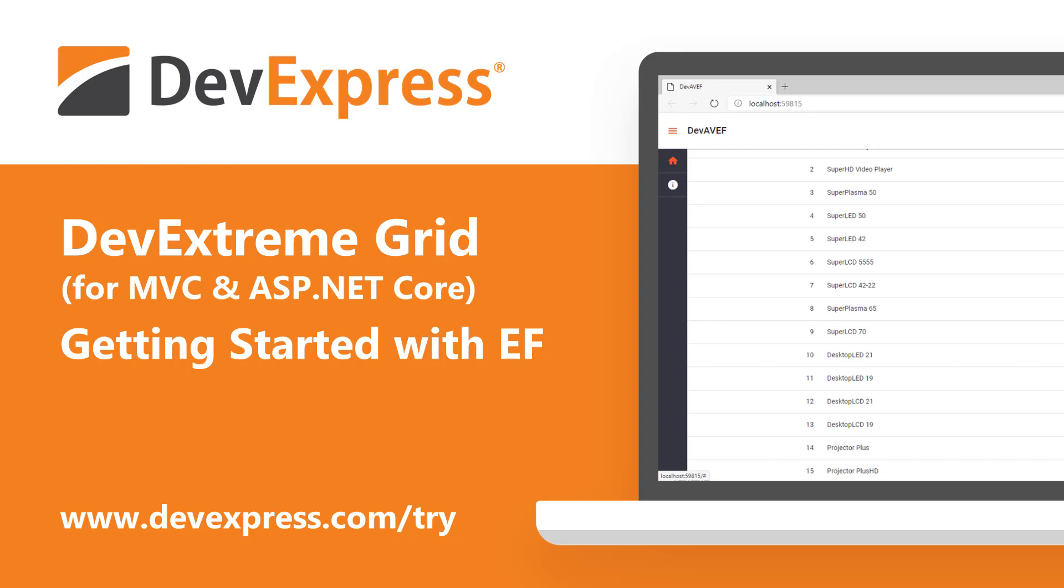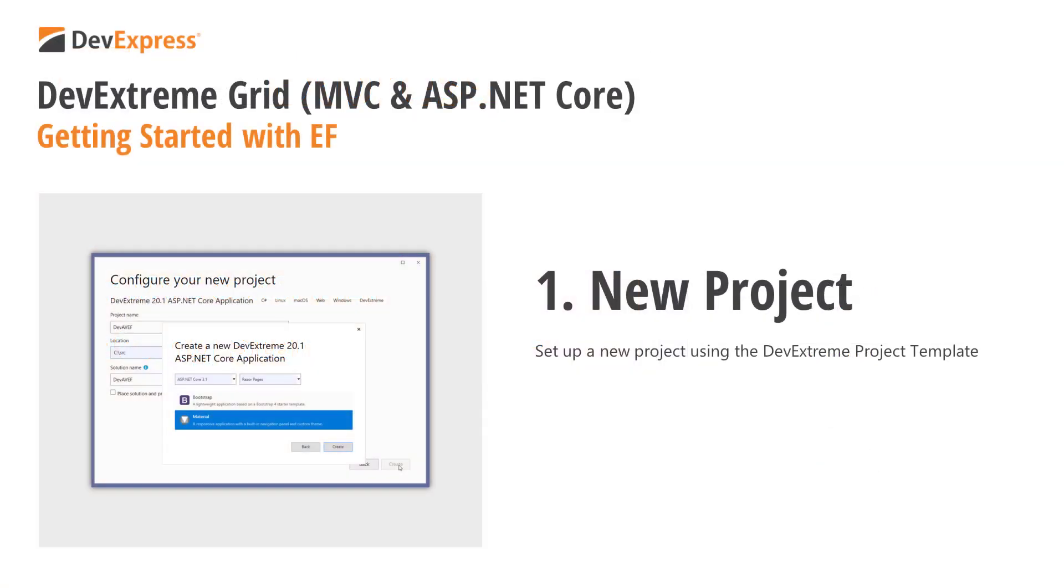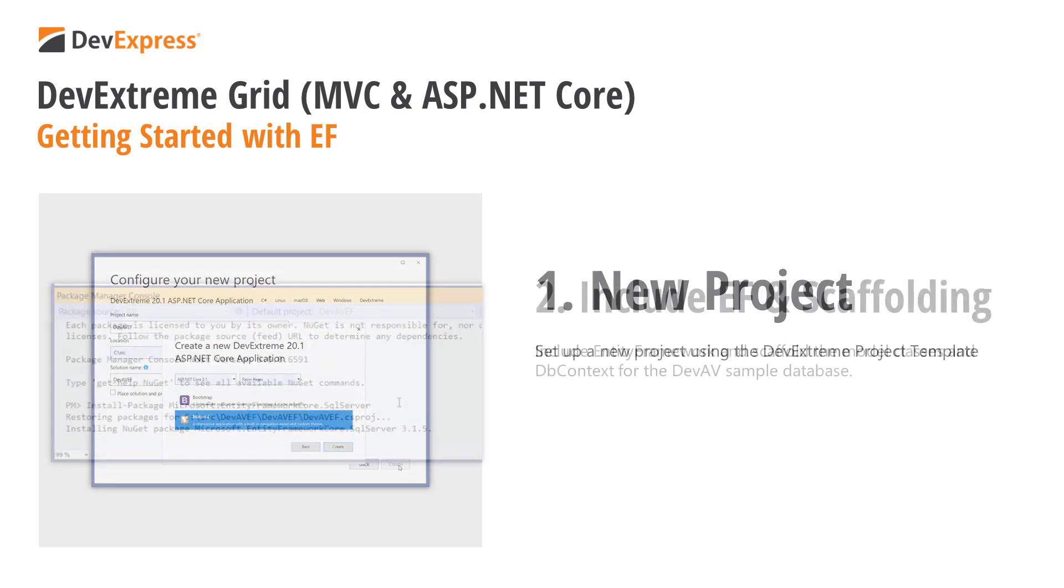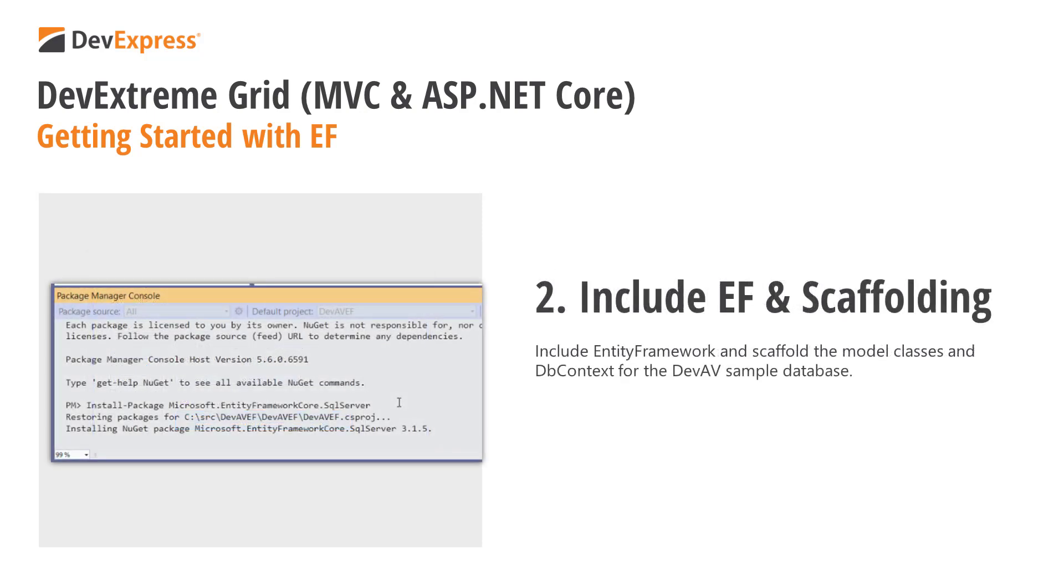In this video, you'll learn the following things. How to set up a new DevExtreme ASP.NET Core project using our project template. Include Entity Framework and scaffold the model classes and DB contexts for the DevAV sample database that comes with our demos.